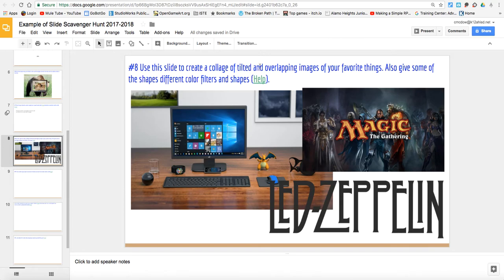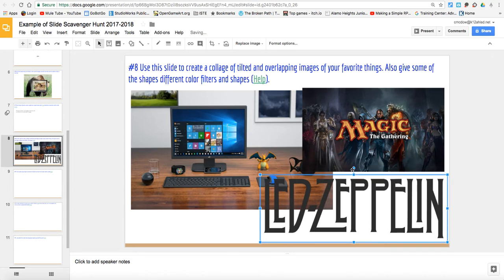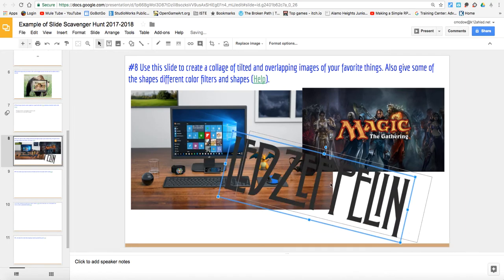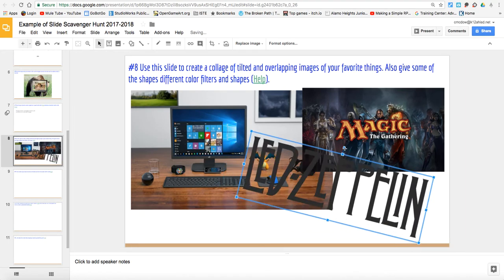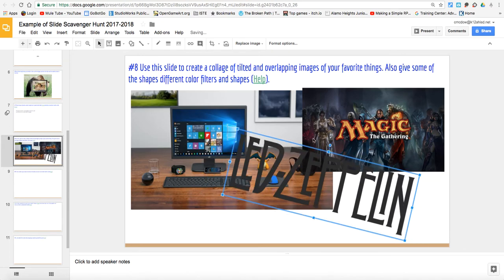Now we want to tilt some of these images. So kind of make them go crooked. Let's go to the Led Zeppelin one. You notice that you have all these handles to make it smaller or bigger. But on the top there's a circular object. If you click it, hold it down, and turn, you can put it at angles to play with it. We got them overlapping. They're on top of each other.